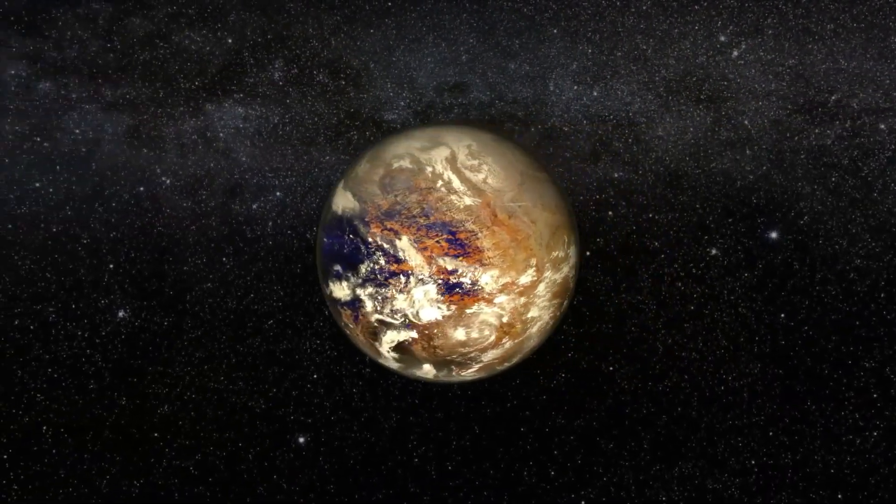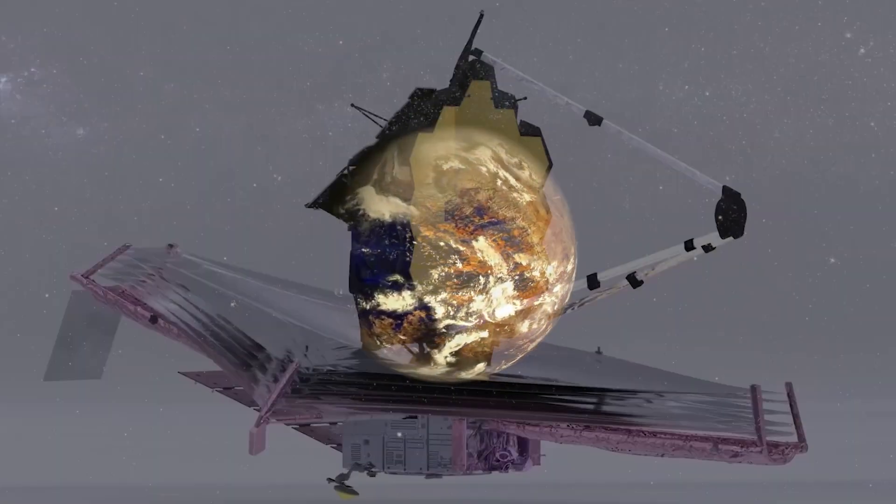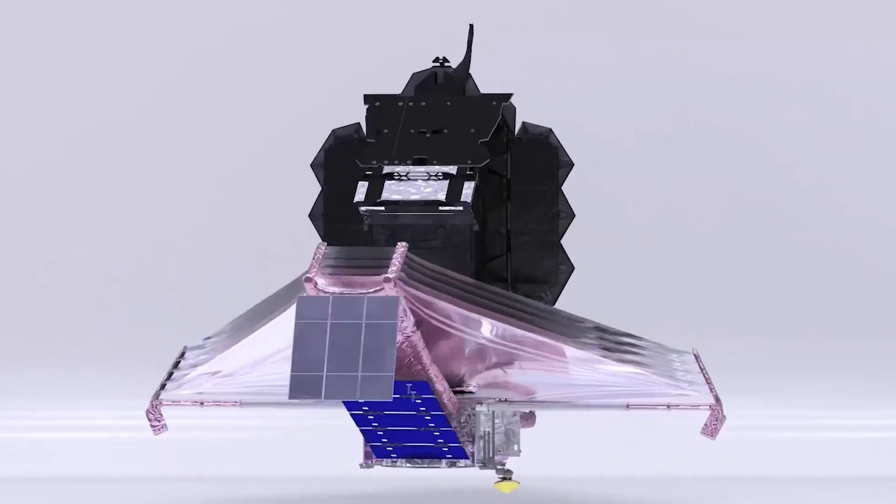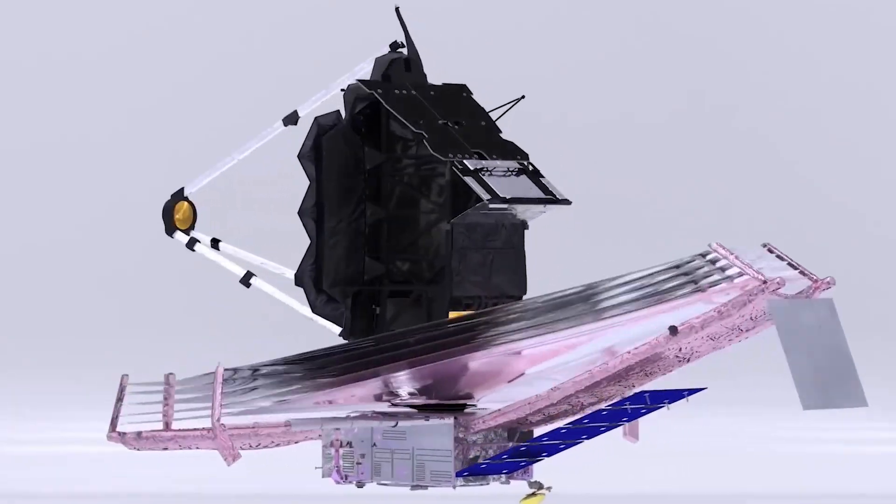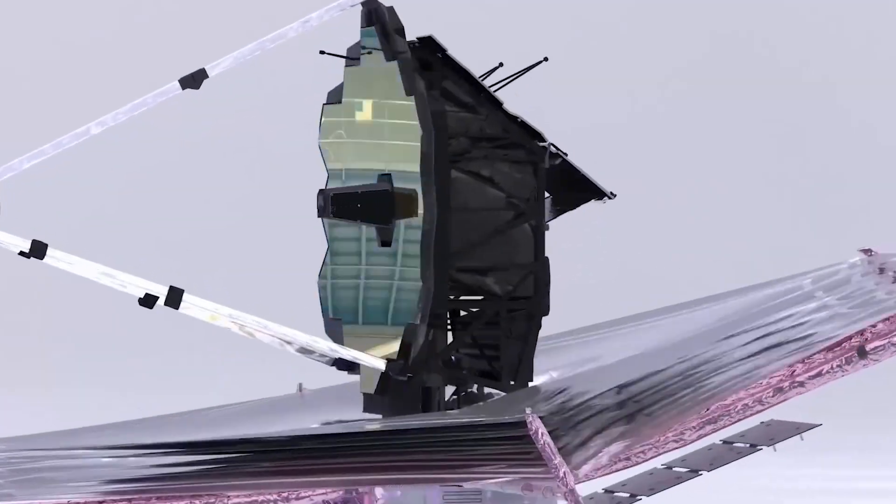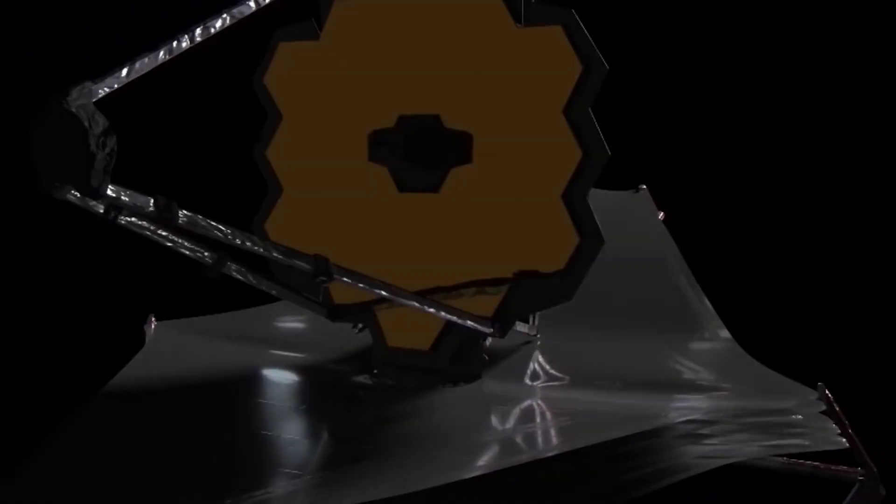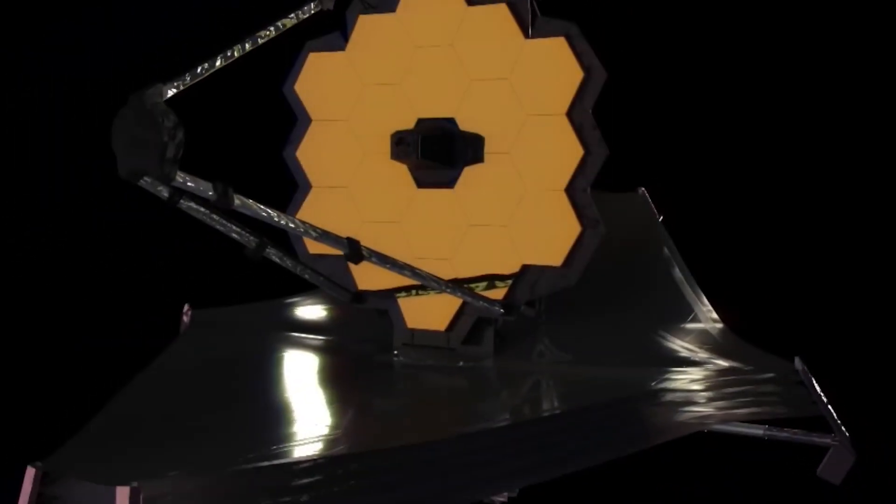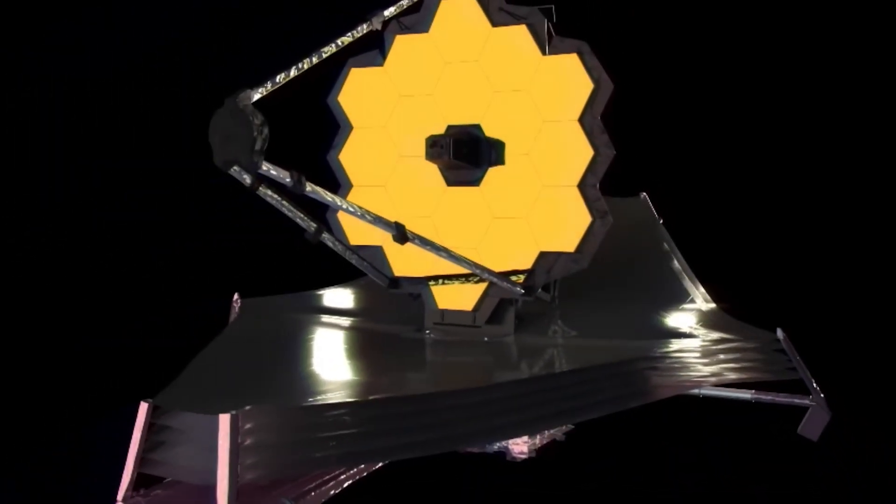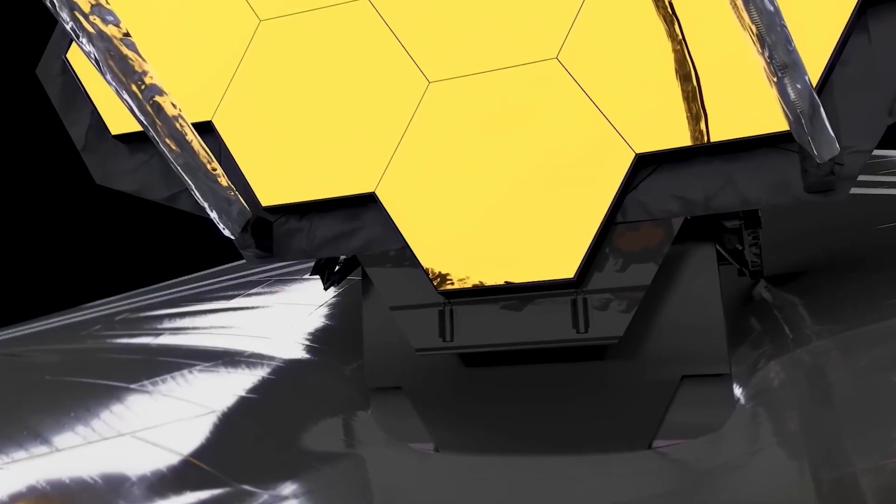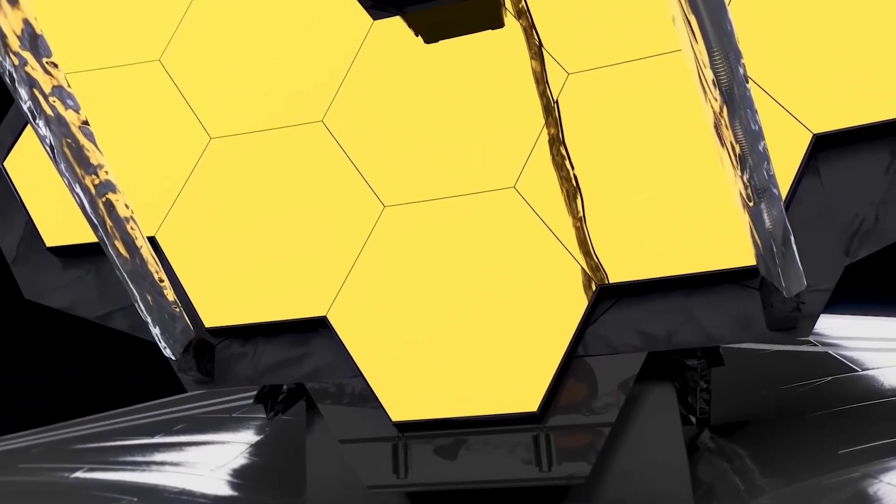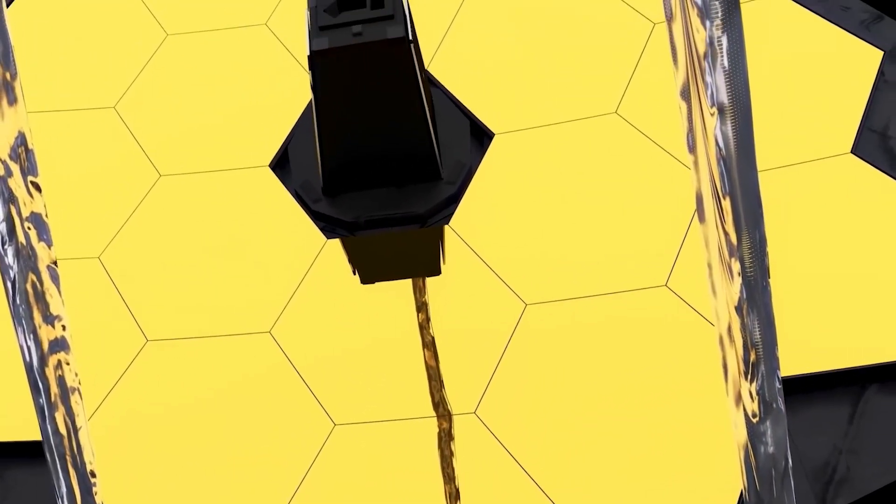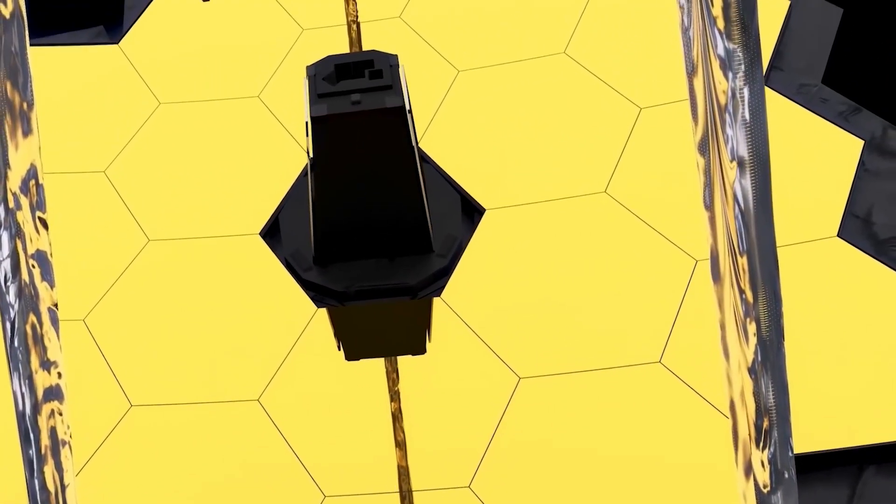Thanks to its increased sensitivity and range of capability, the JWST may have discovered the light we have been looking for, which could propel humanity towards another great leap in its evolution. But before we dive into the implication of this discovery, it is crucial to understand how this feat was possible.